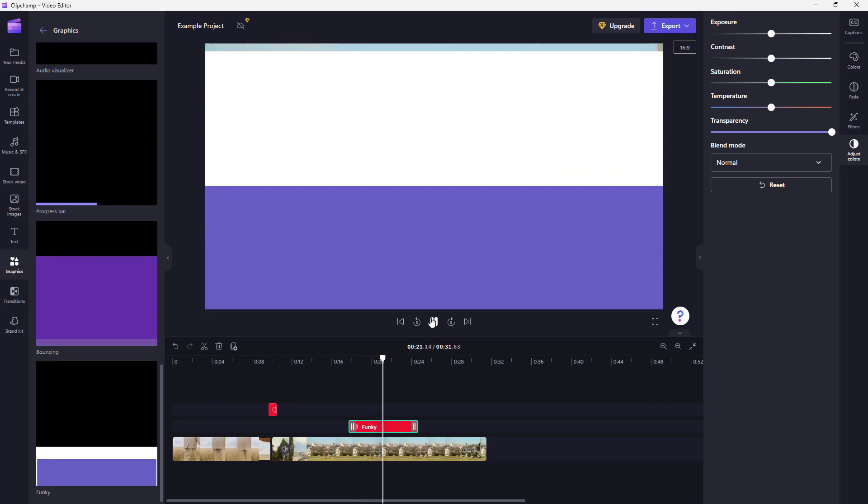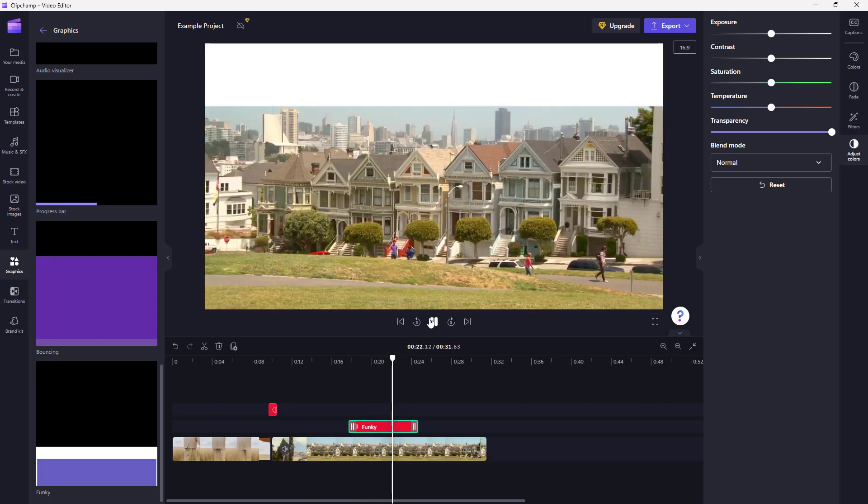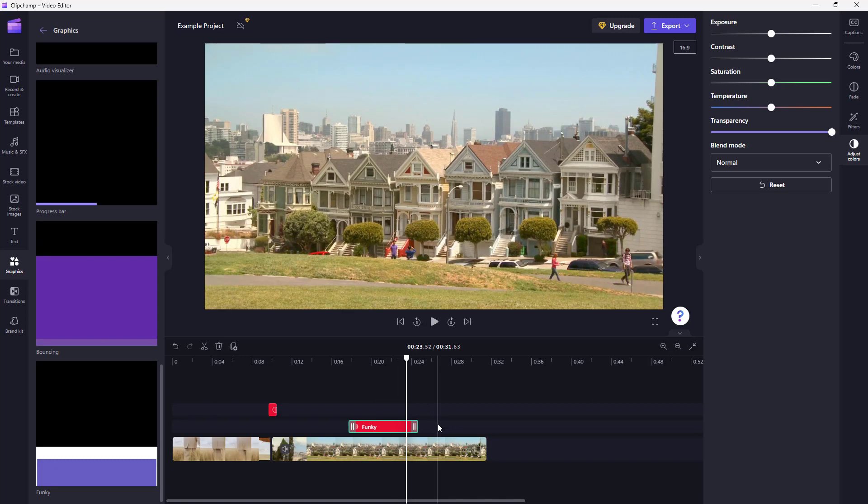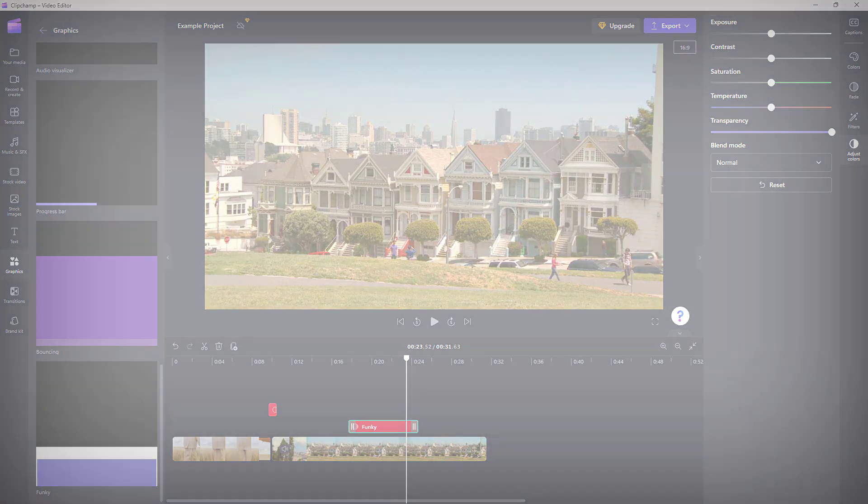That is how you can add in frames and overlays according to how you want inside of Clipchamp while editing videos. Hope you guys learned something. As always, please like, comment, share, and subscribe.